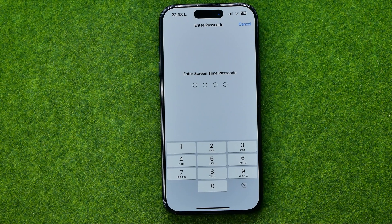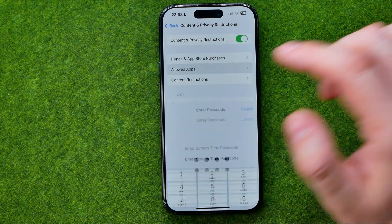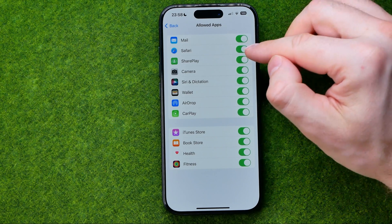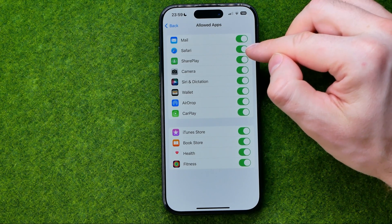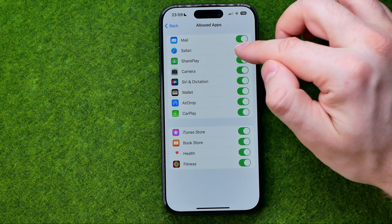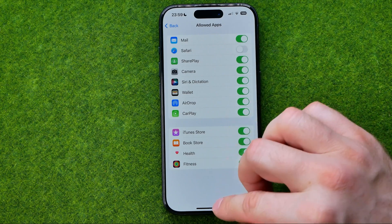If you have already set a Screen Time passcode, at that step you need to enter it to continue. After that you will be taken to a page where you can easily find Safari in the list. All you have to do to disable the Safari app is just turn that toggle off.